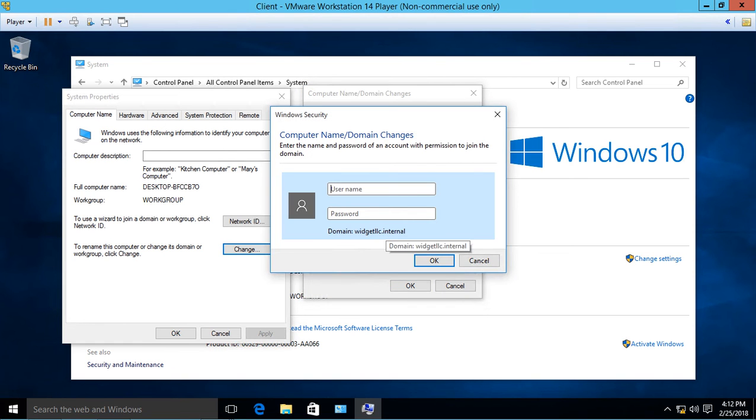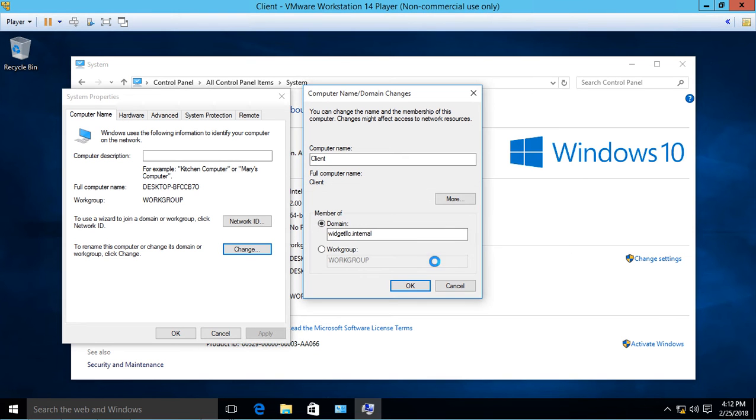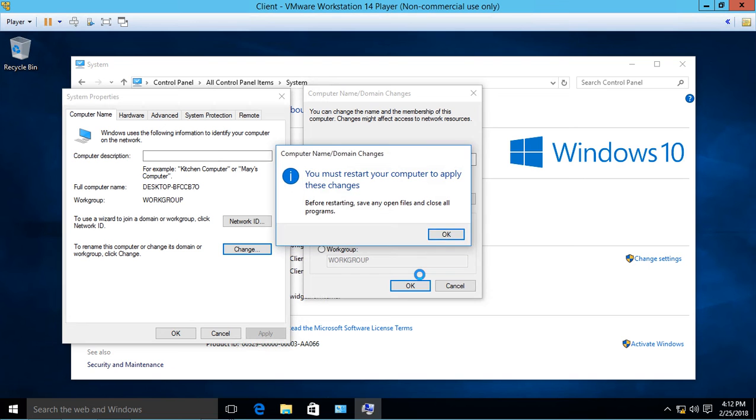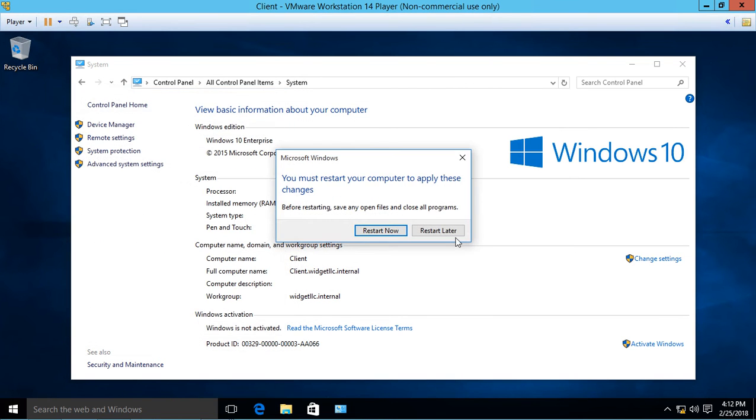Click OK, and now it says 'Welcome to the domain.' If for some reason you don't get that, there are a few reasons why. Let's take a look. I'll just choose restart later.